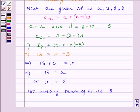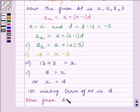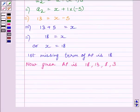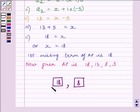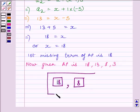So the first missing term of the AP is 18. The complete AP is: 18, 13, 8, 3. Our required answers are 18 for the first blank box and 8 for the second blank box. This completes the session. Hope you understood. Take care and goodbye.